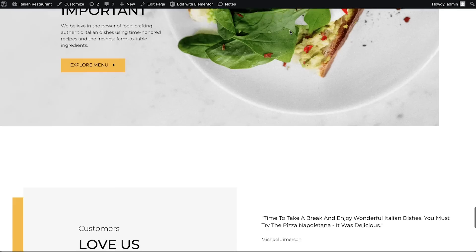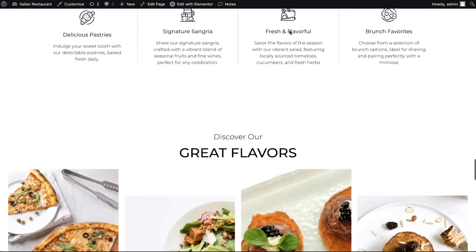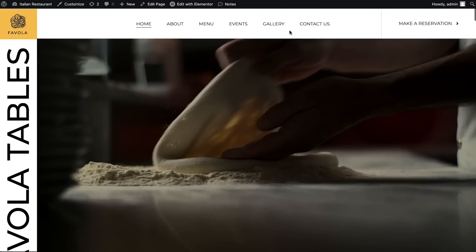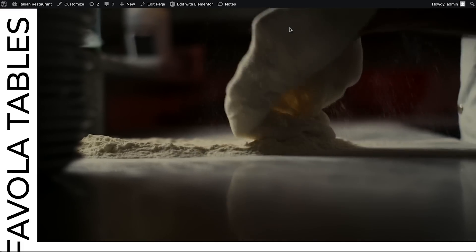As I scroll down, the video starts playing, and when I scroll back up, it reverses. It really adds a dynamic feel to the page. The best part? Creating this effect is way easier than you think. No additional plugins required. You can create this captivating effect with Elementor AI and GSAP.